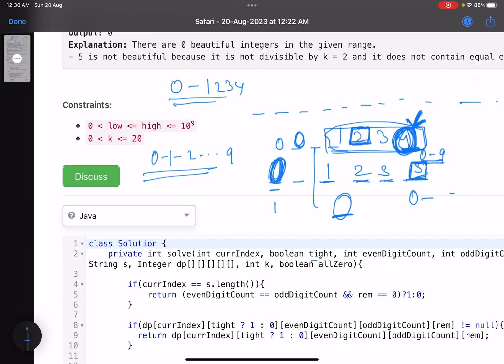If the tight constraint is false, you try all possible values from 0 to 9. If tight is true, you try values from 0 to whatever digit is present in the original number at that position. That's the utility of that variable. For this problem, we also need to track the count of even digits and odd digits seen so far.